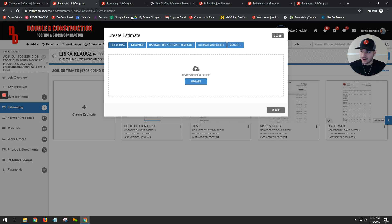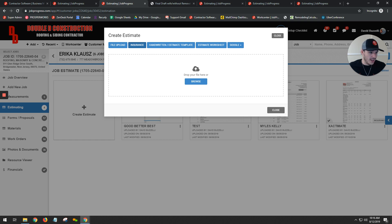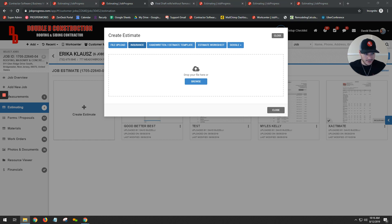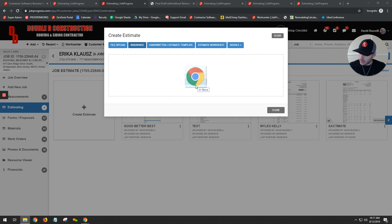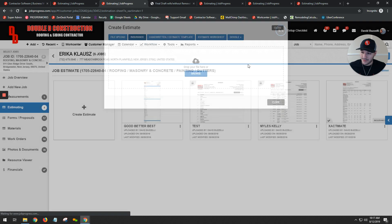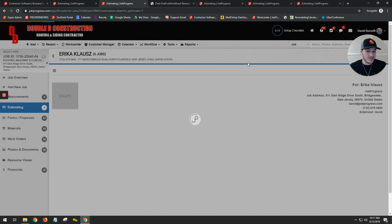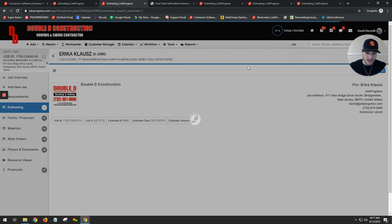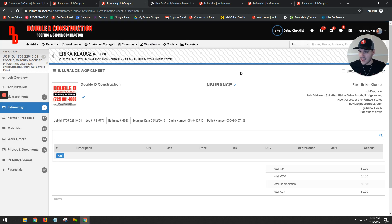From here, we're going to choose our insurance option. This is where you can grab one of your files, click it, drag it, and drop it directly into your insurance scope module. It's going to take all those line items, reformat them, and populate them into our insurance scope worksheet.